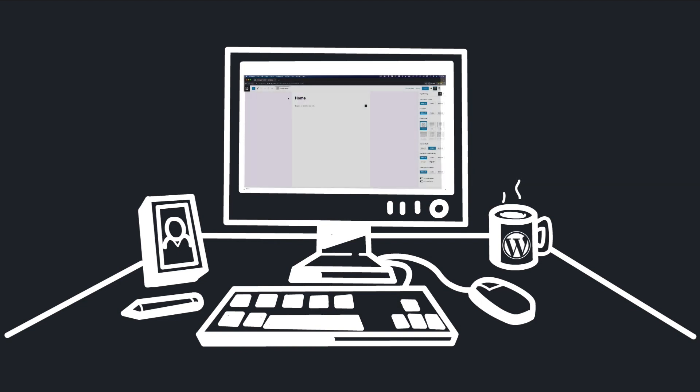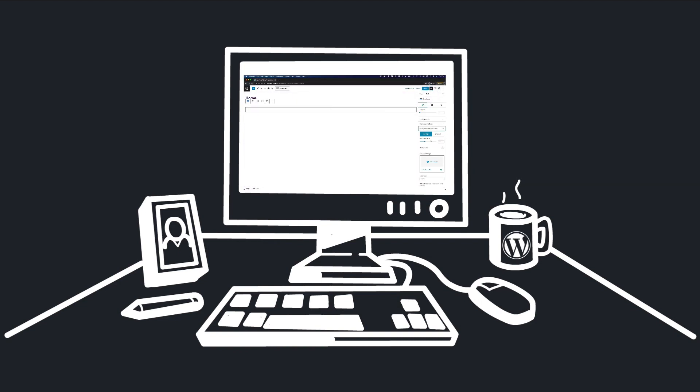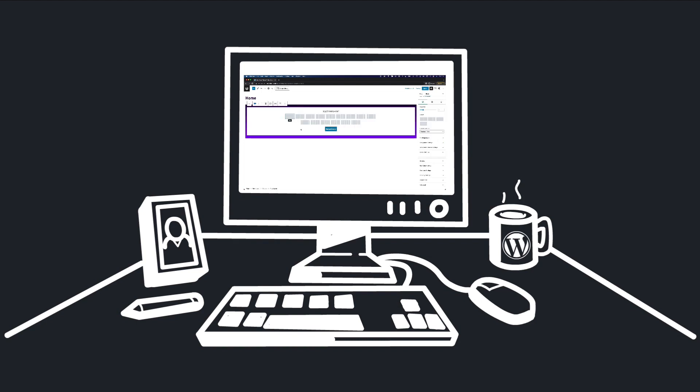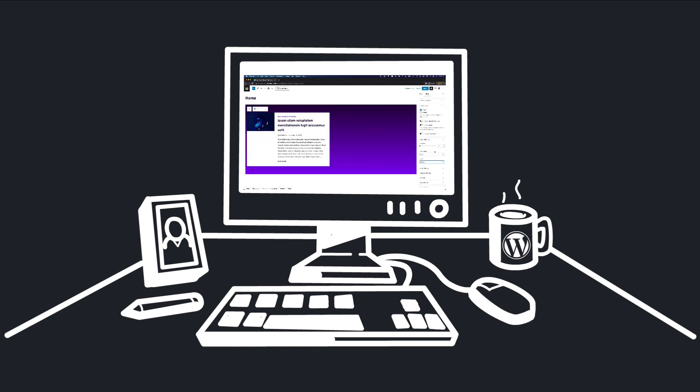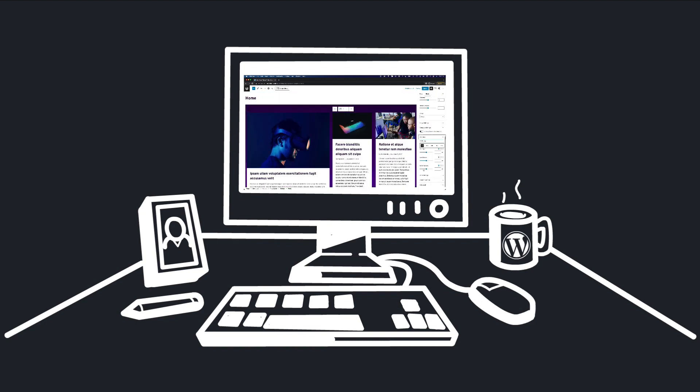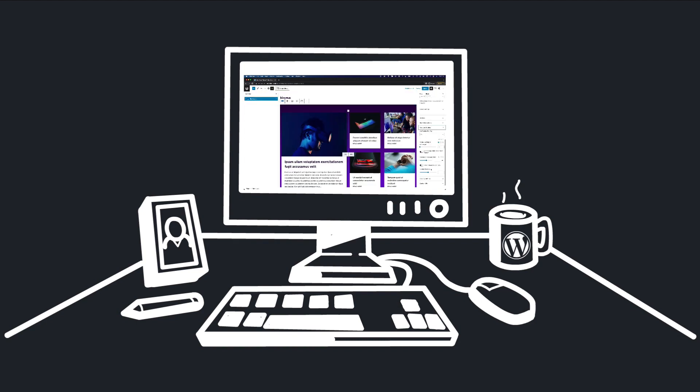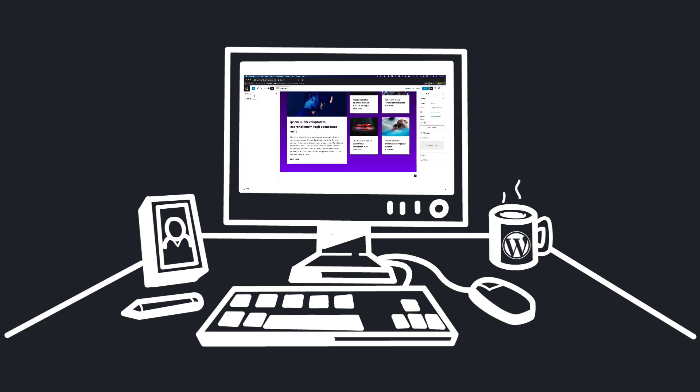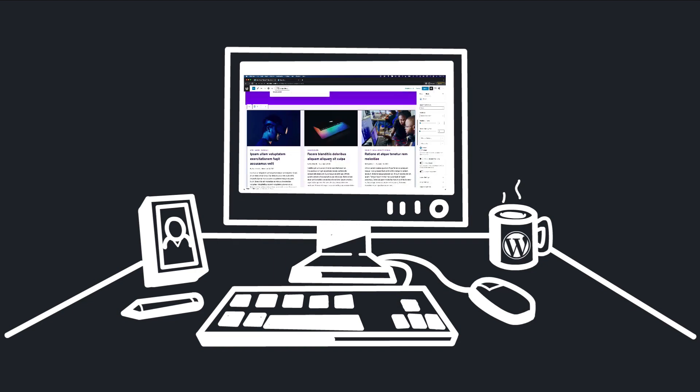Once you've mastered the basics of WordPress, we're going to dive into an example project where I'll be building a website in front of you from scratch and you can follow along with that if you want.